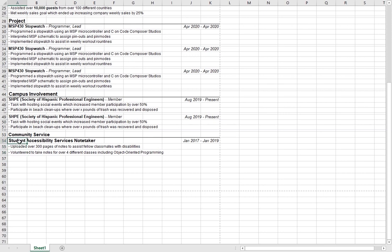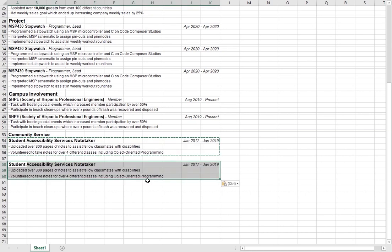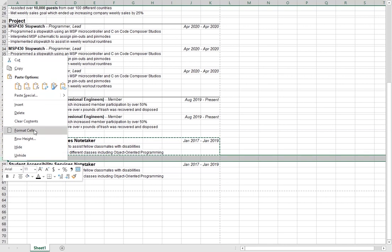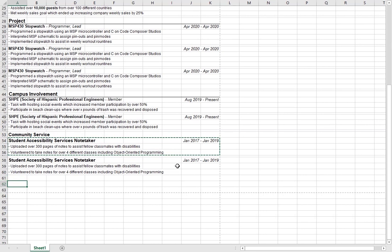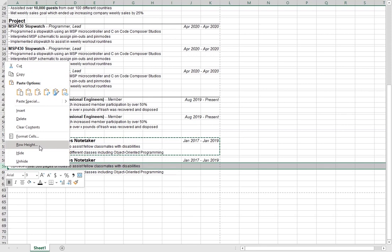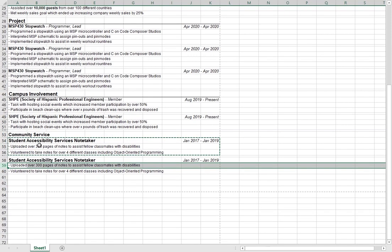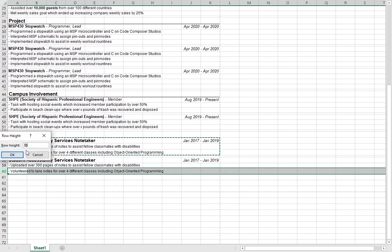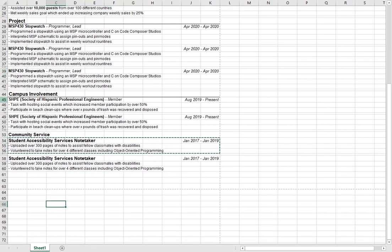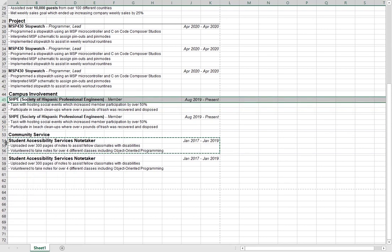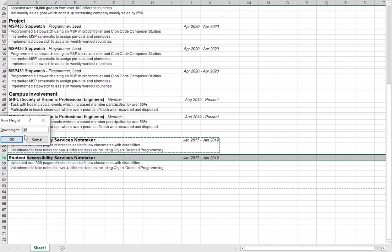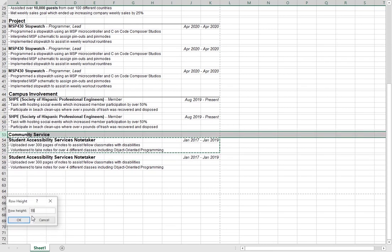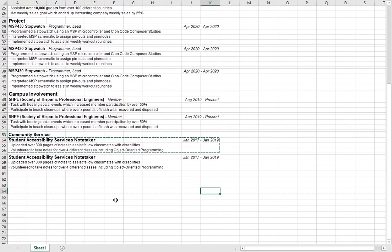I like to include two or three of my most recent community service events. Add the gaps, change row heights to 12.75 for descriptions, and 14 for the title lines. Add dates — for example, January 2017 to January 2019 — right-align and italicize at 10 point font. That should be it for the resume.